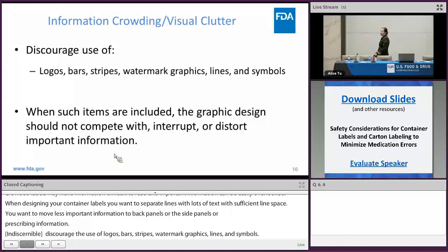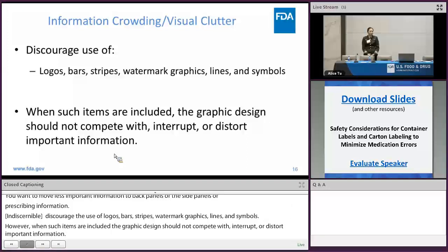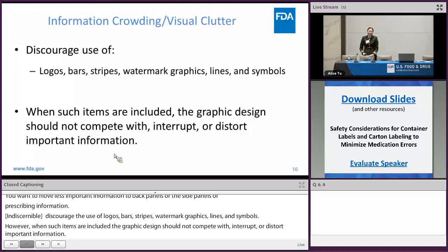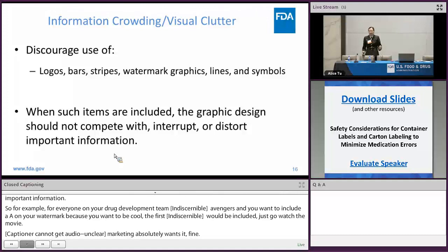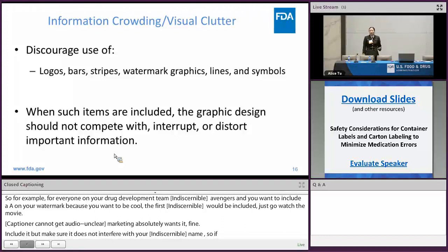For example, if everyone on your drug development team is a fan of the Avengers and you really want to include a big capital letter A on your drug product because you want to be cool, the first advice would be: don't include it — just go watch the movie. But if for some reason the CEO must have it or marketing absolutely wants it, fine — include it, but make sure it does not interfere with your product's name. You don't want that graphic to be so large and so prominent that it's the first thing an end user sees; you really want the end user to see your drug product's name first.